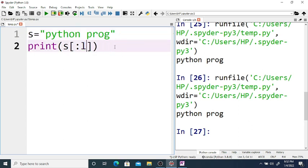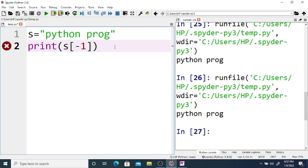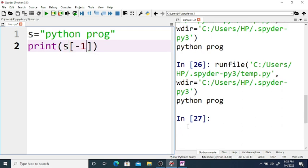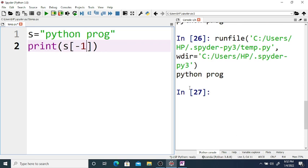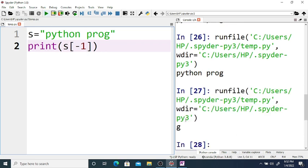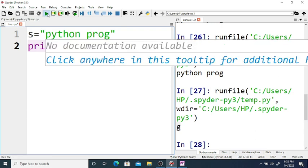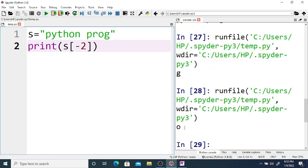Again, if you just use starting index zero, then it prints the entire string. If you don't give the starting index and use length of s as the end index, it also prints Python programming. The total length of s is eleven, so since the last index is excluded, it prints up to index ten, up to G.